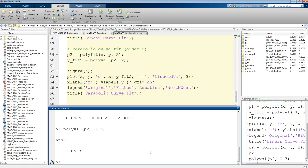So this was an introduction to interpolation and polynomial curve fitting in MATLAB. Thank you.